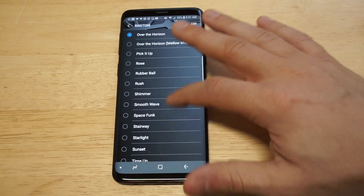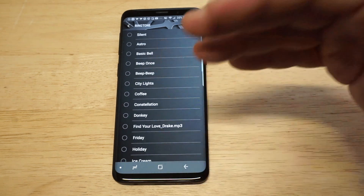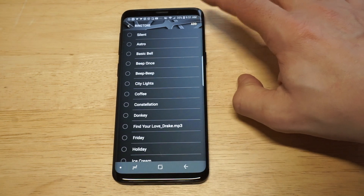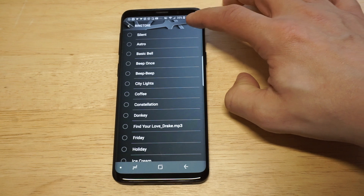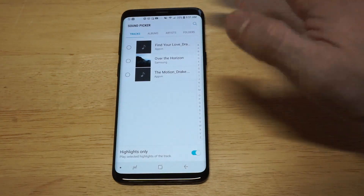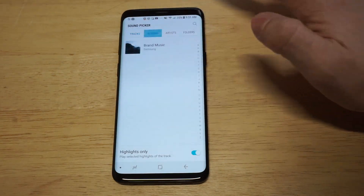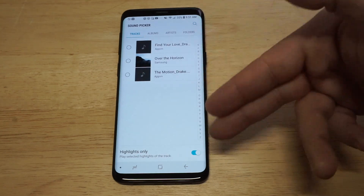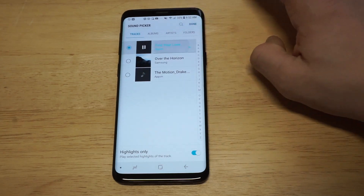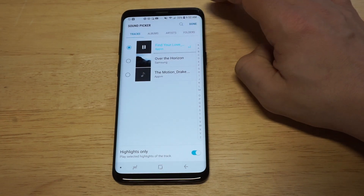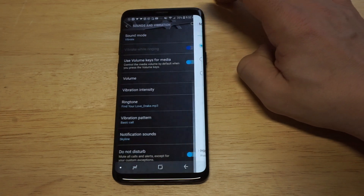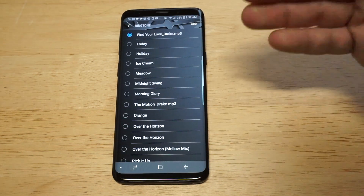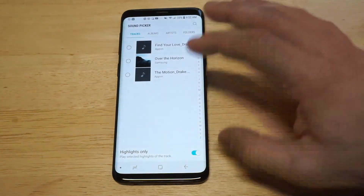If you want to add your own ringtone, it's pretty simple — just make sure you have some music on your phone. You'll see the Add button in the top right-hand corner. Click it and it'll pull up any albums or songs you've already installed. I've got a couple Drake songs on here. All you have to do is hold down on it, click Done, and it'll set that as your ringtone. It's really that easy.